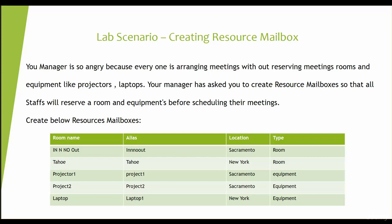Hello and welcome. It's now time to create our resource mailboxes. This lab is about creating resource mailboxes and equipment mailboxes.